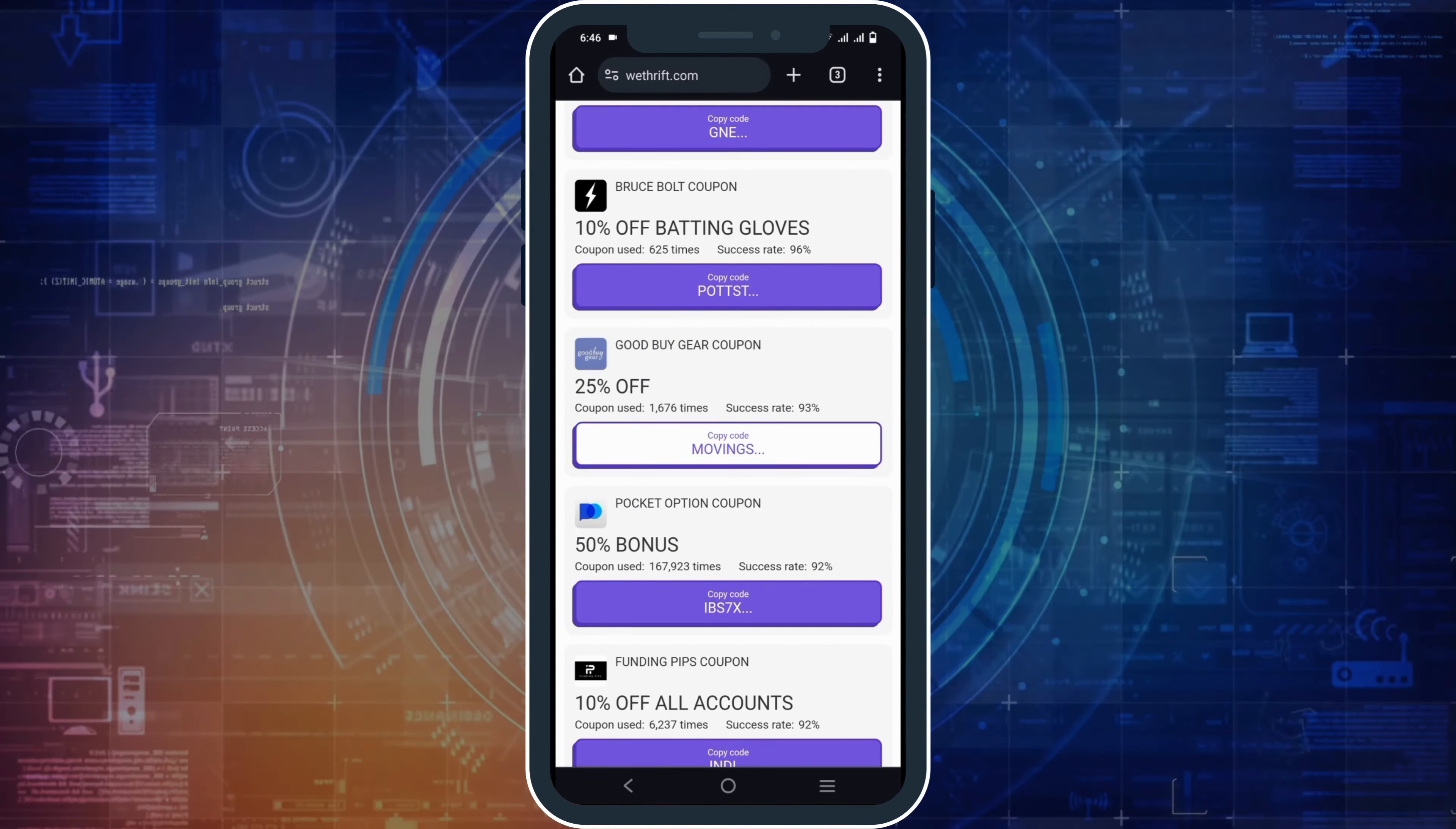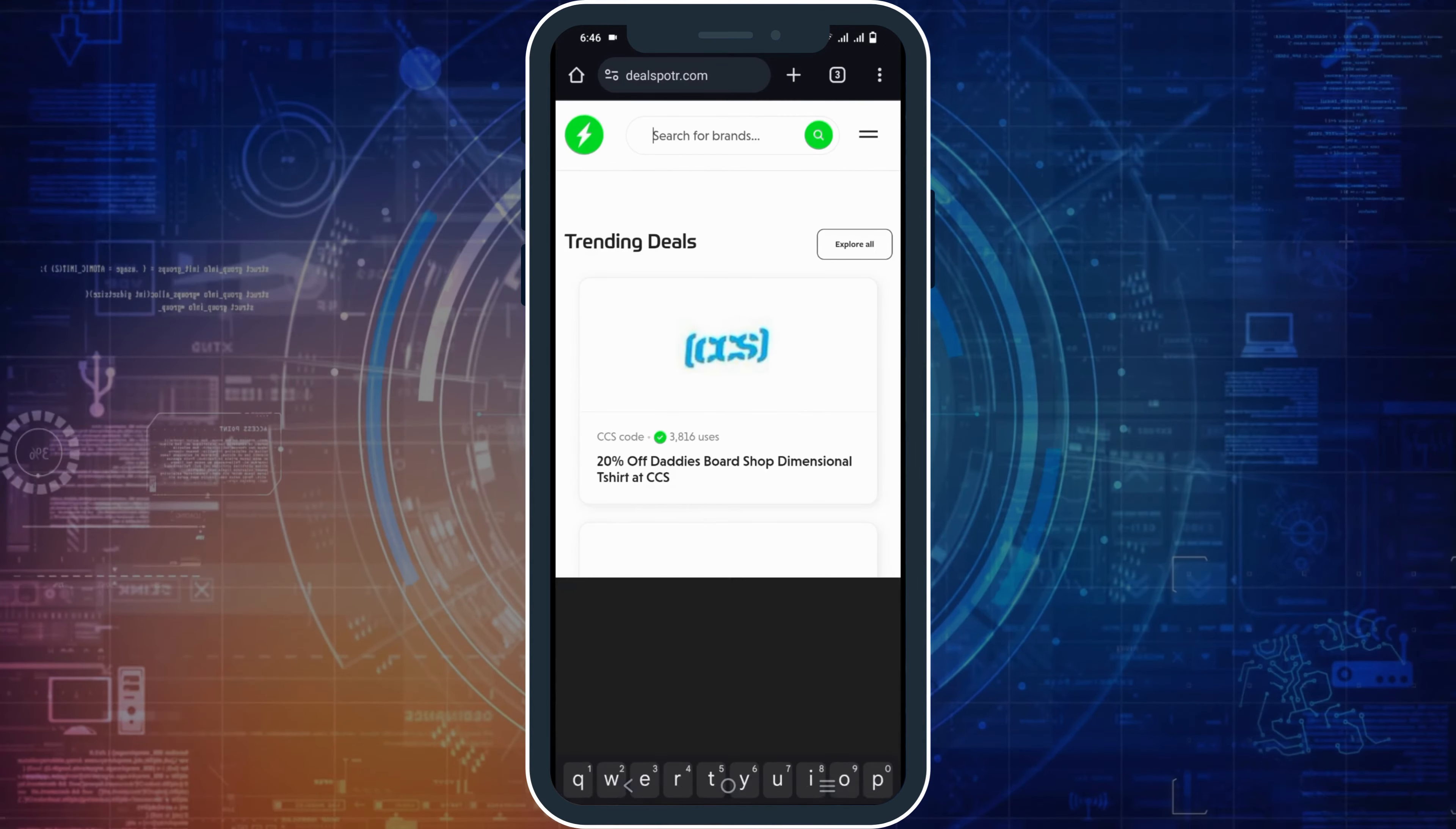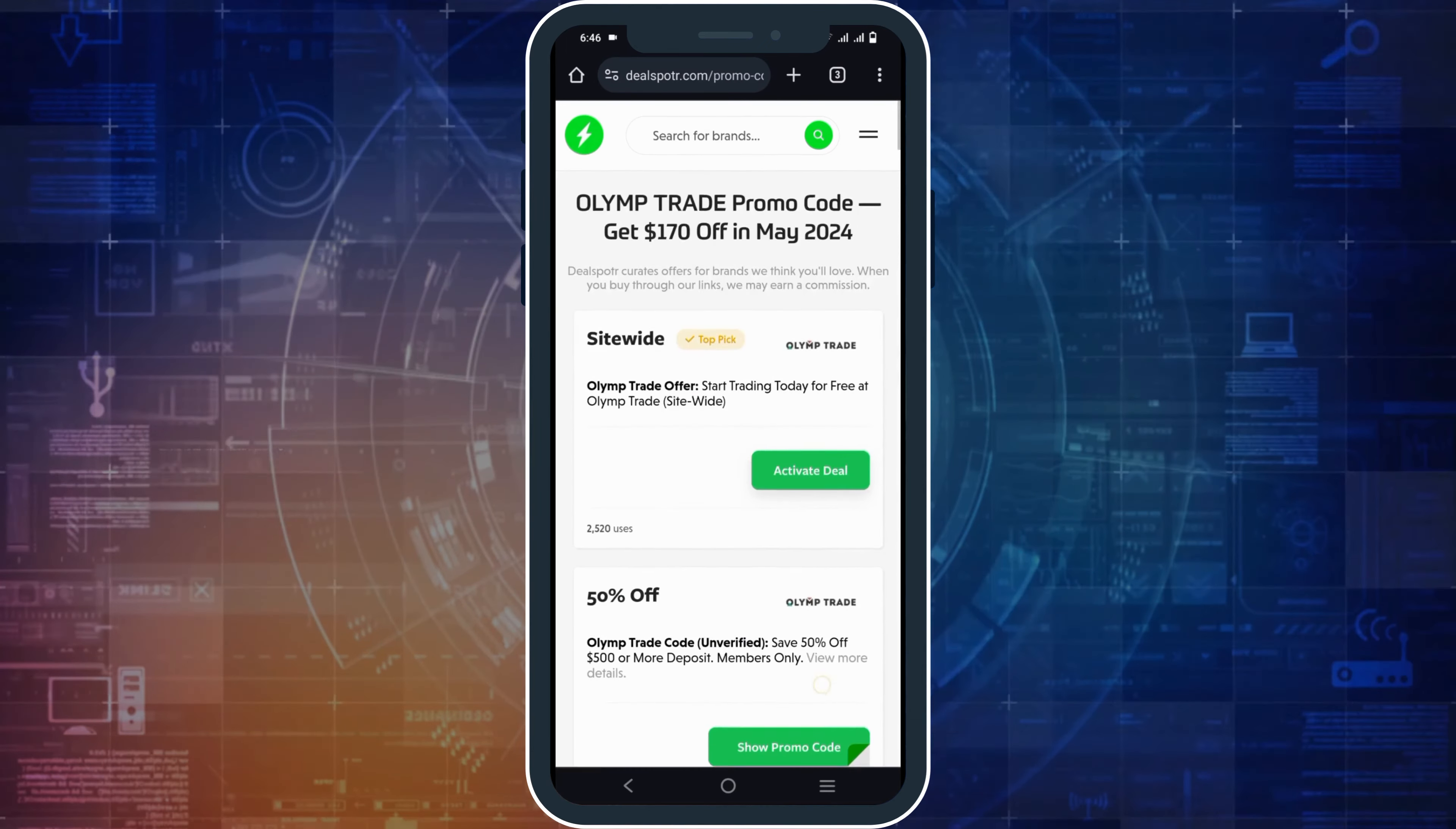Third on the list, we have another website called dealspot.com. From here, search for Olimp Trade, tap on the promo code, and use it easily.